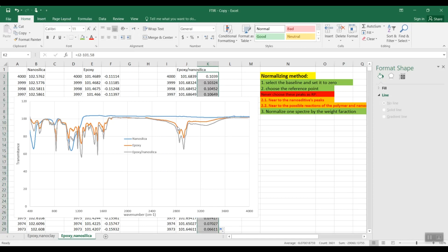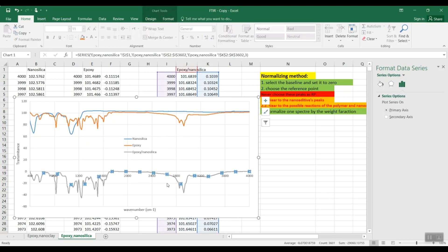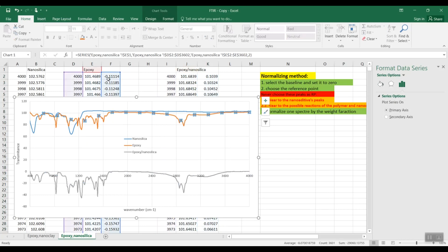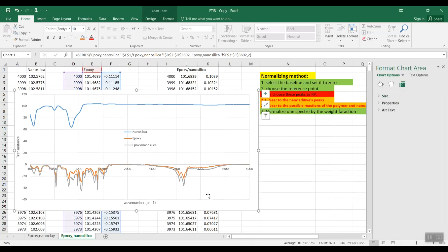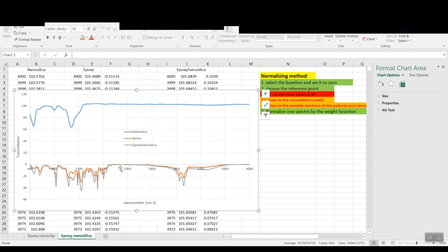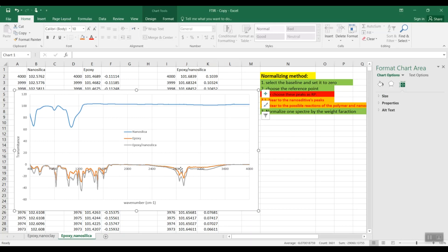We are going to redraw these two curves. Now, as you can see, the baseline goes to zero — it means that we have moved the two spectra's curves to zero.